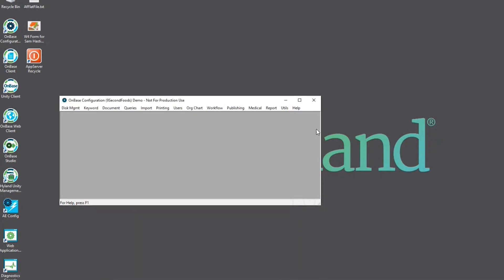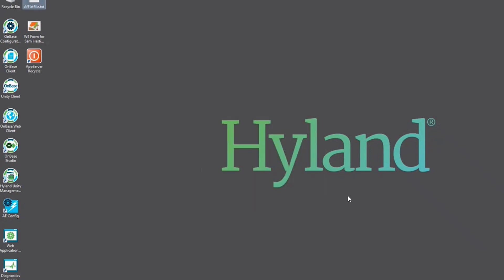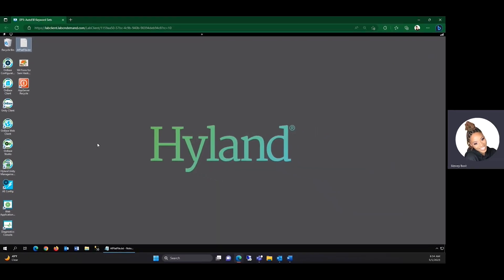We can close all this out and we'll reset the cache of the application service just to make sure that our changes take effect.